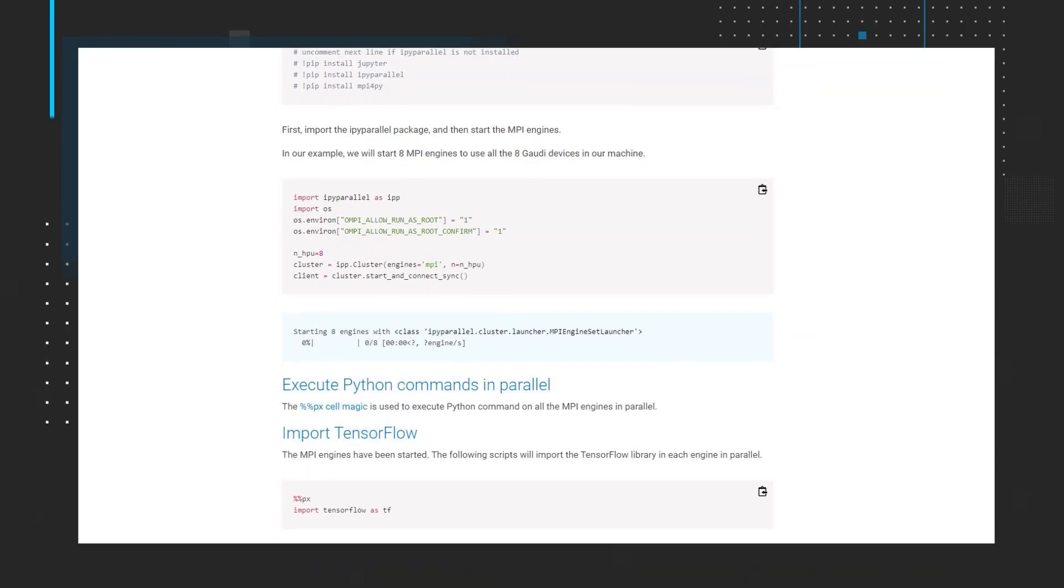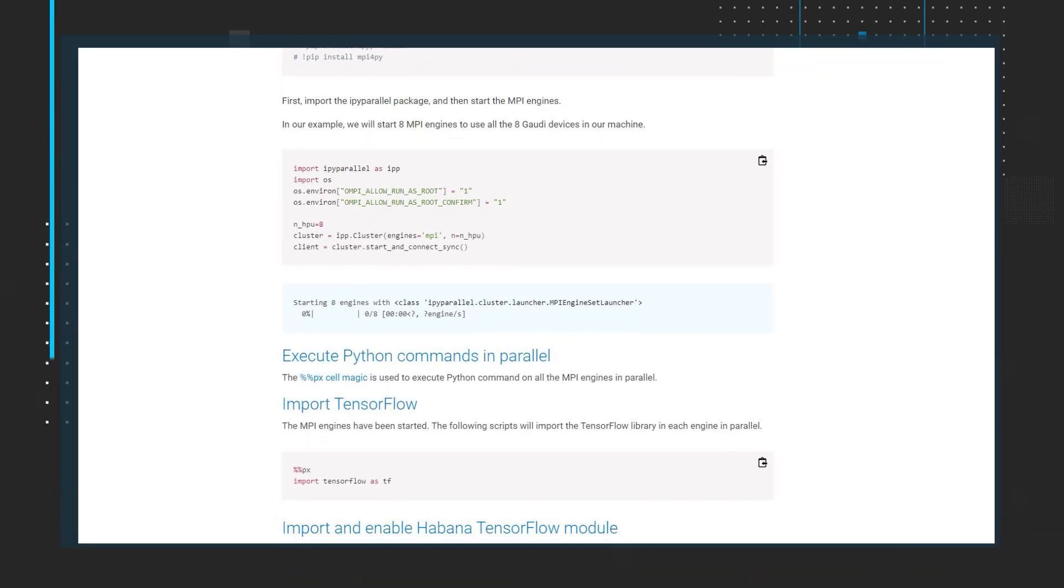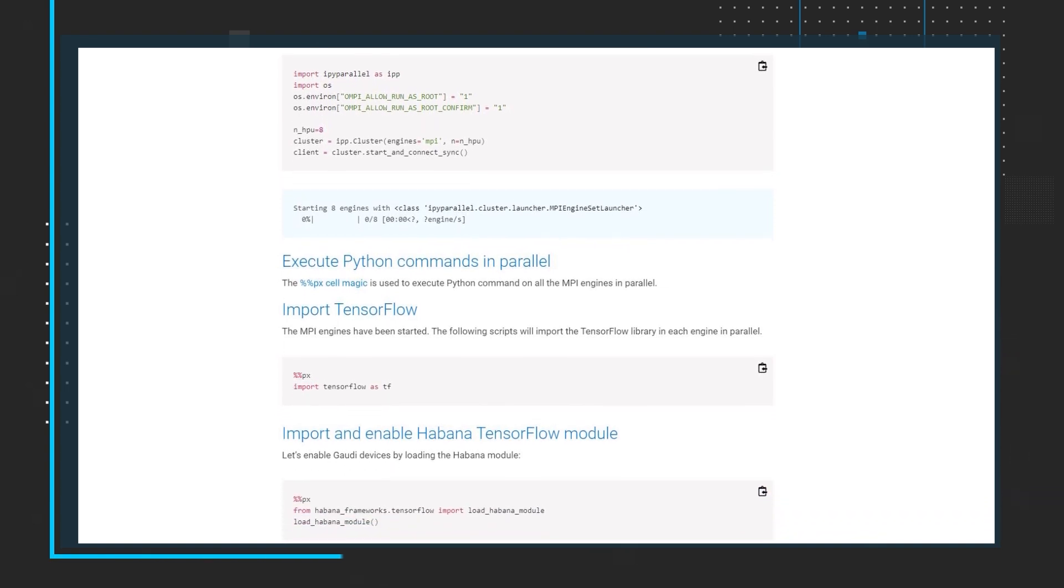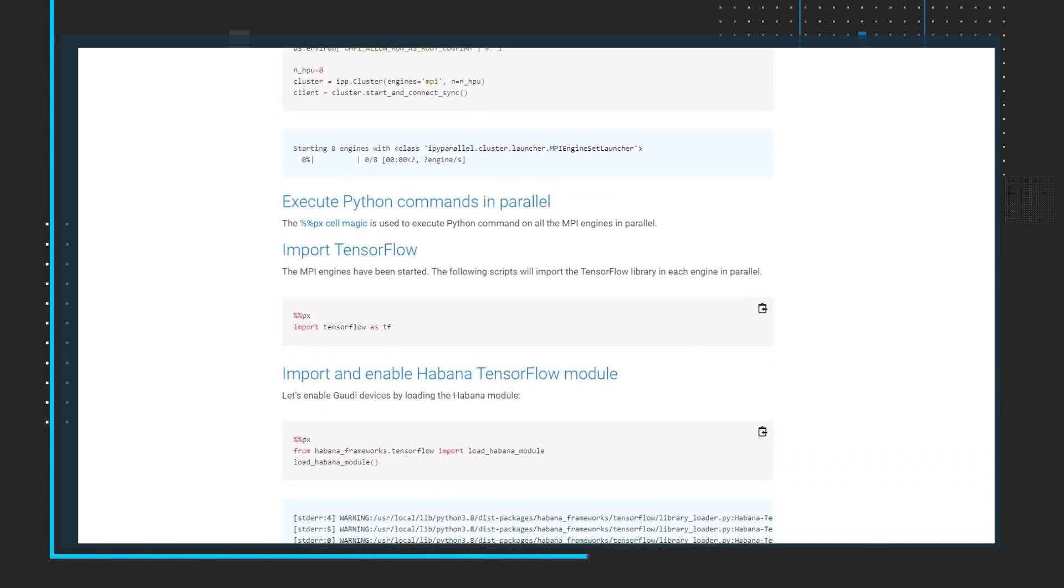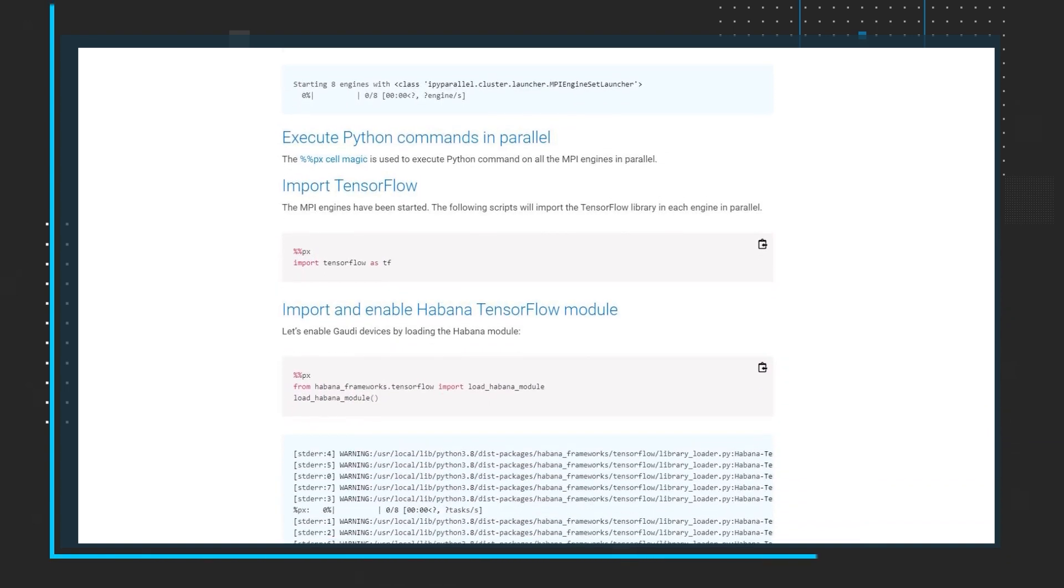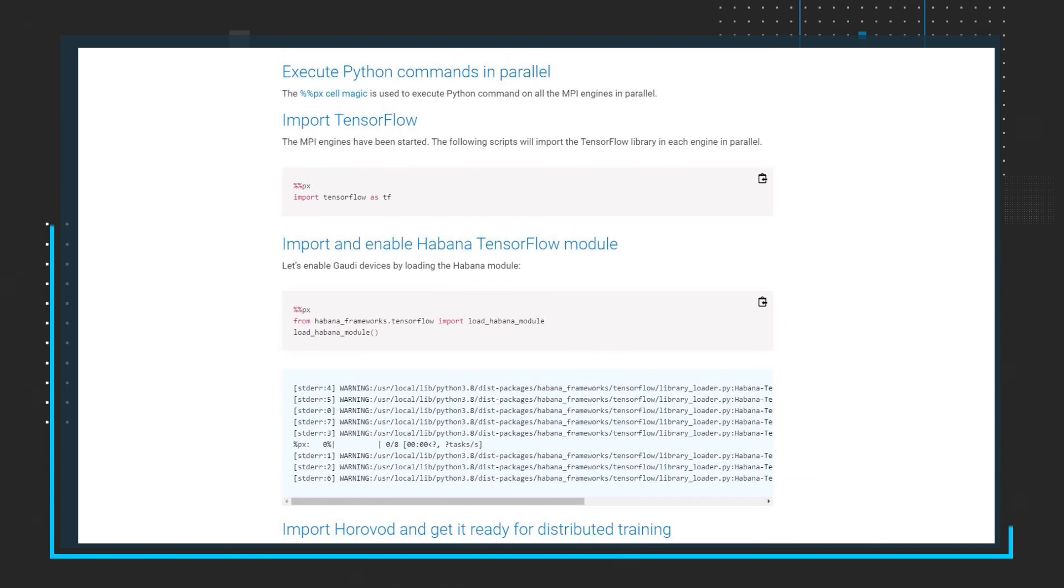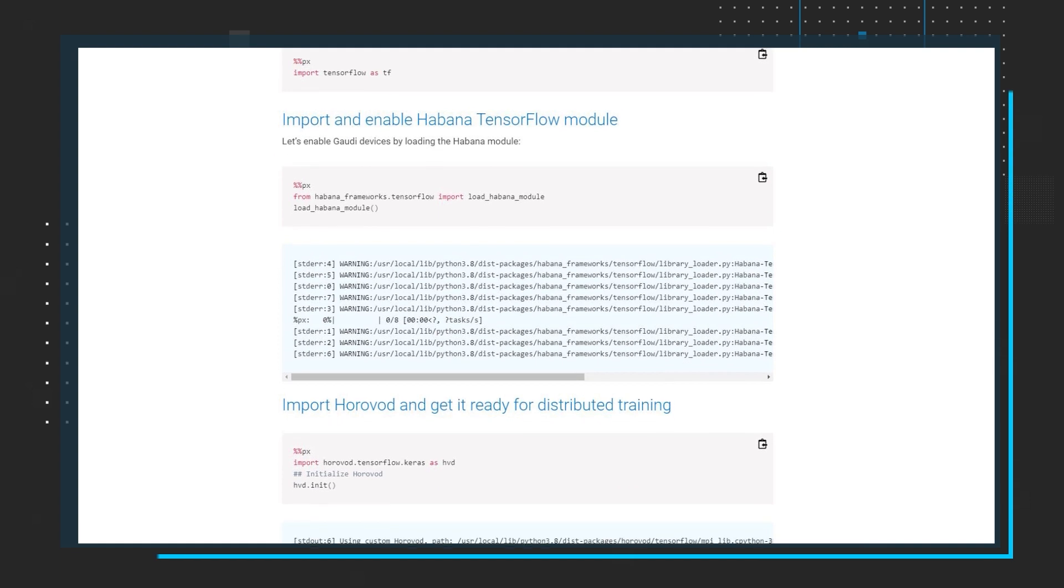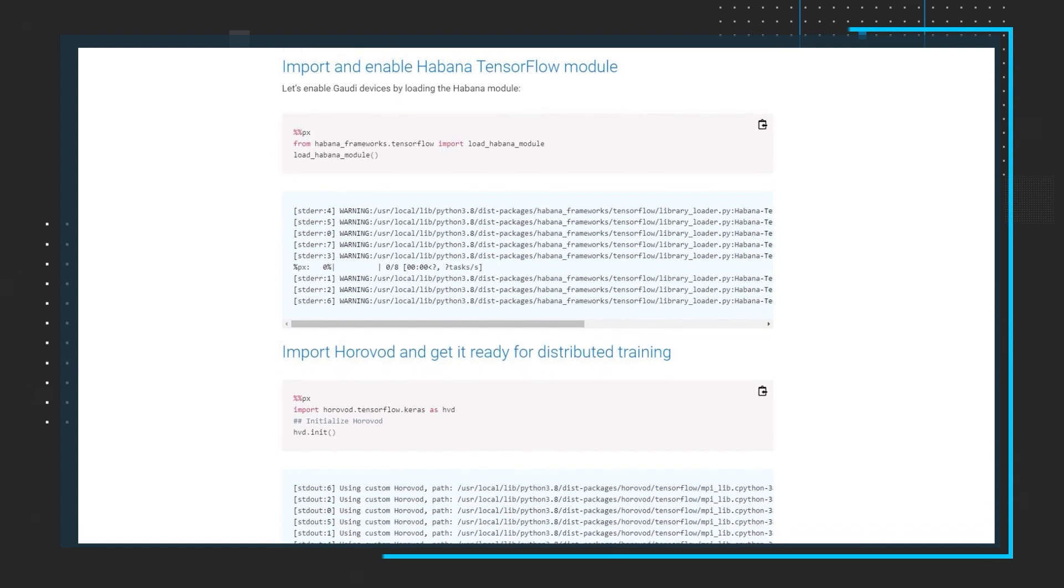Keeping with the AI theme, check out the Get Started, Build New Models, or Migrate Existing Ones on Havana's Gaudi AI Training Platform Tutorial. This tutorial demonstrates how distributed training works with Horovod using Havana Gaudi AI Processors.